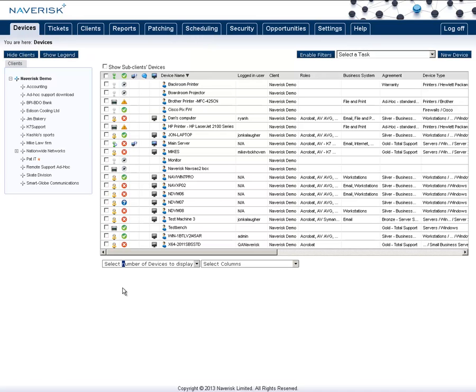You can modify the images used for the Tray icon as well with your own images, and you can find instructions on how to do this under the Customization area in the Admin and Installation Guide found on our Help tab up here. You can also find some instructions on updating this globally in the Naverisk forums as well.